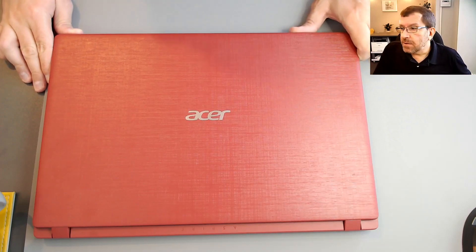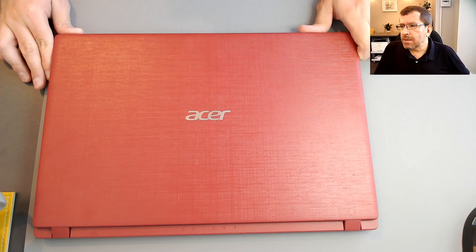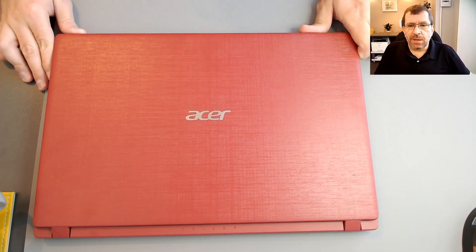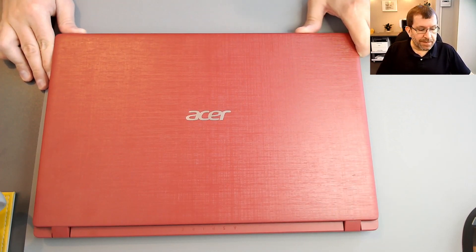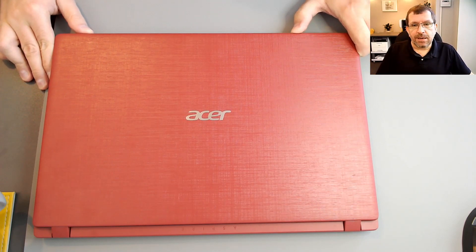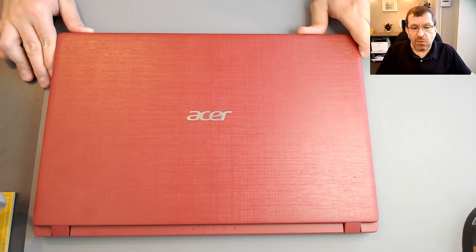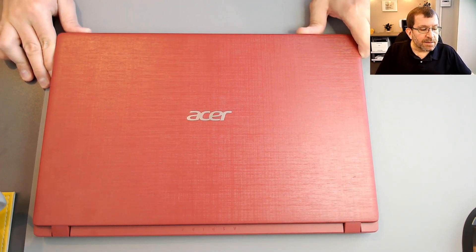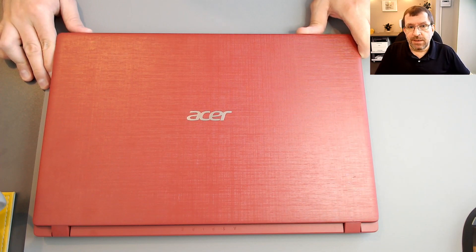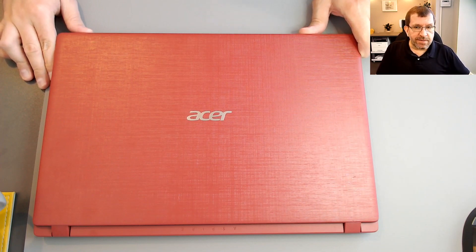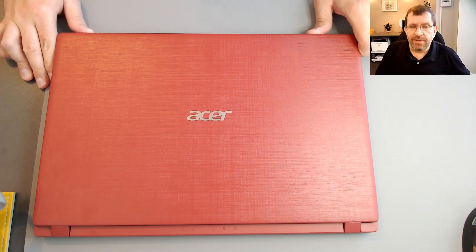Today I have an Acer Model N17Q1 laptop that is performing extremely poorly, and now it actually won't boot. I believe it has a failing hard drive.